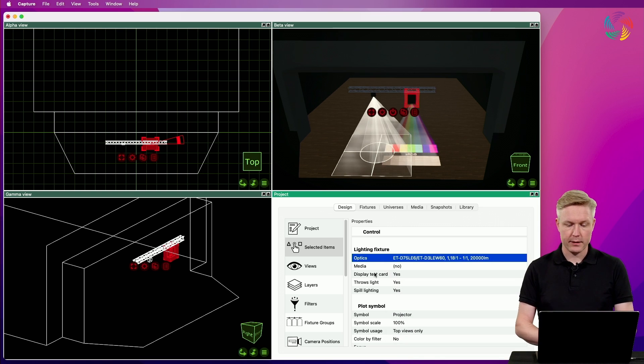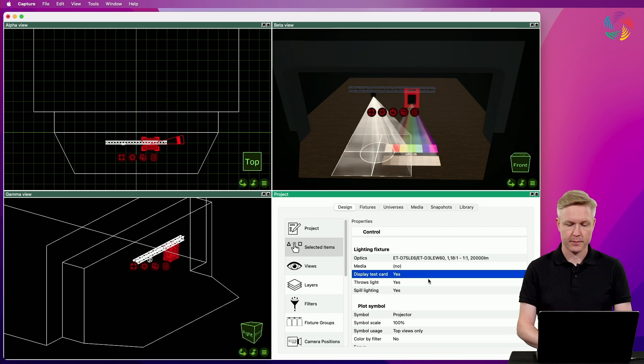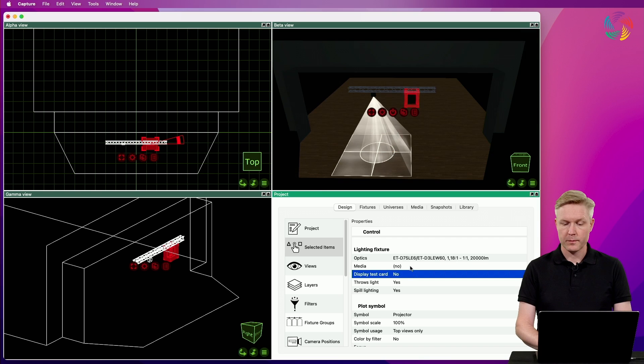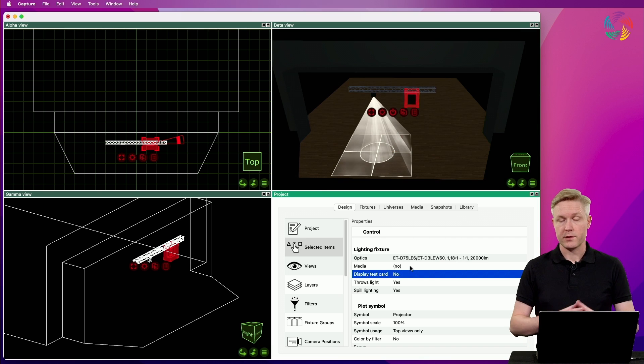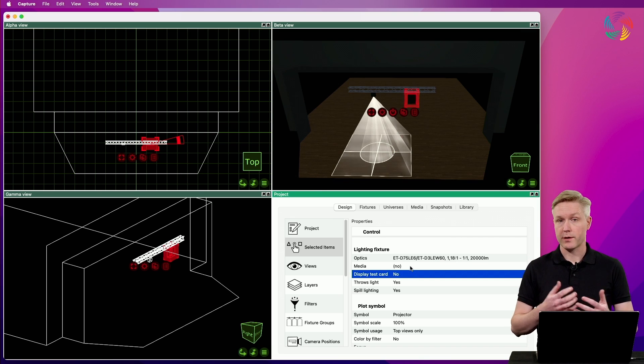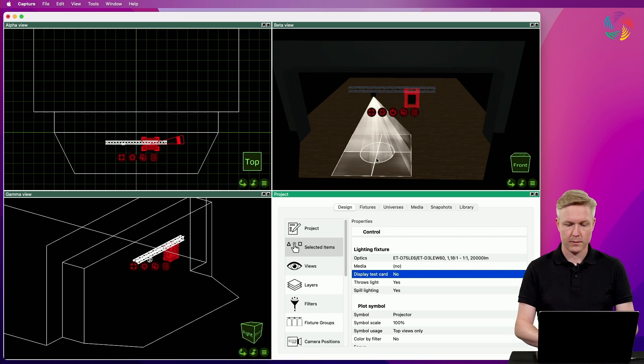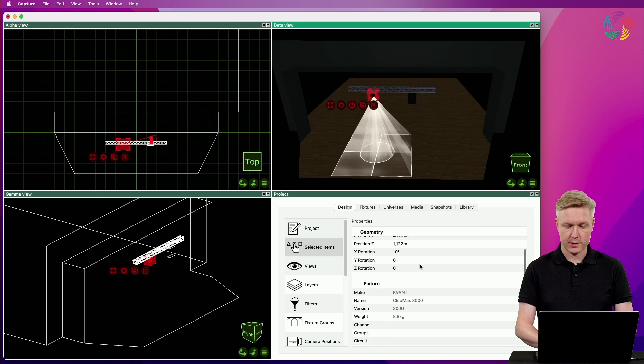While we're here, let's also take a look at the display test card property. If we set this to no, the projector blacks out rather than showing the test card when no content is being sent to it. It works exactly the same way for the laser projector.